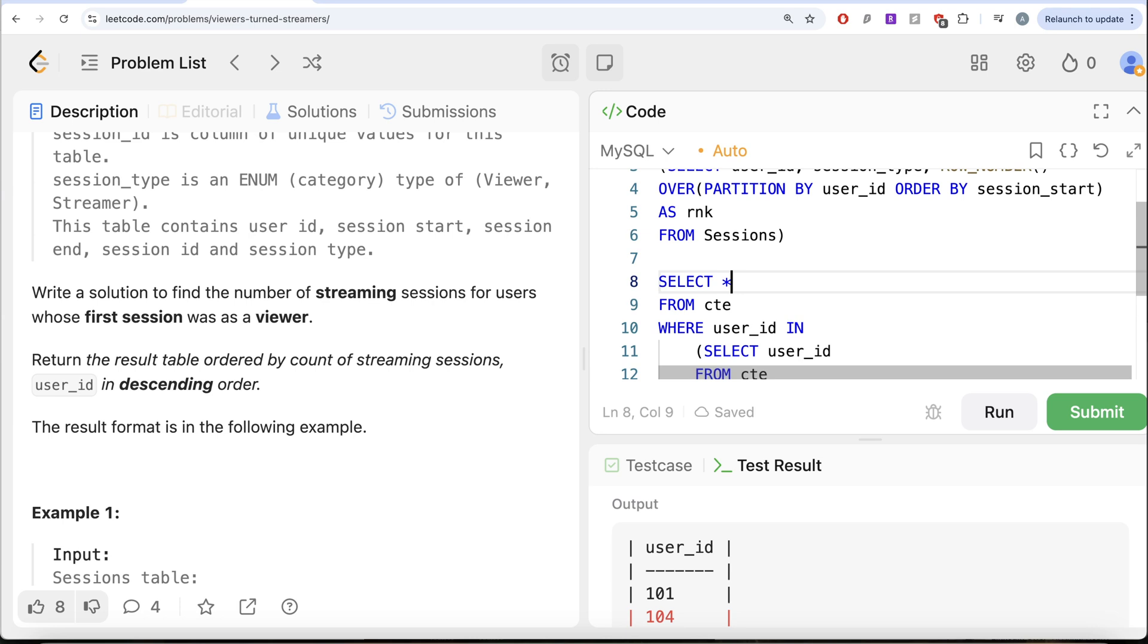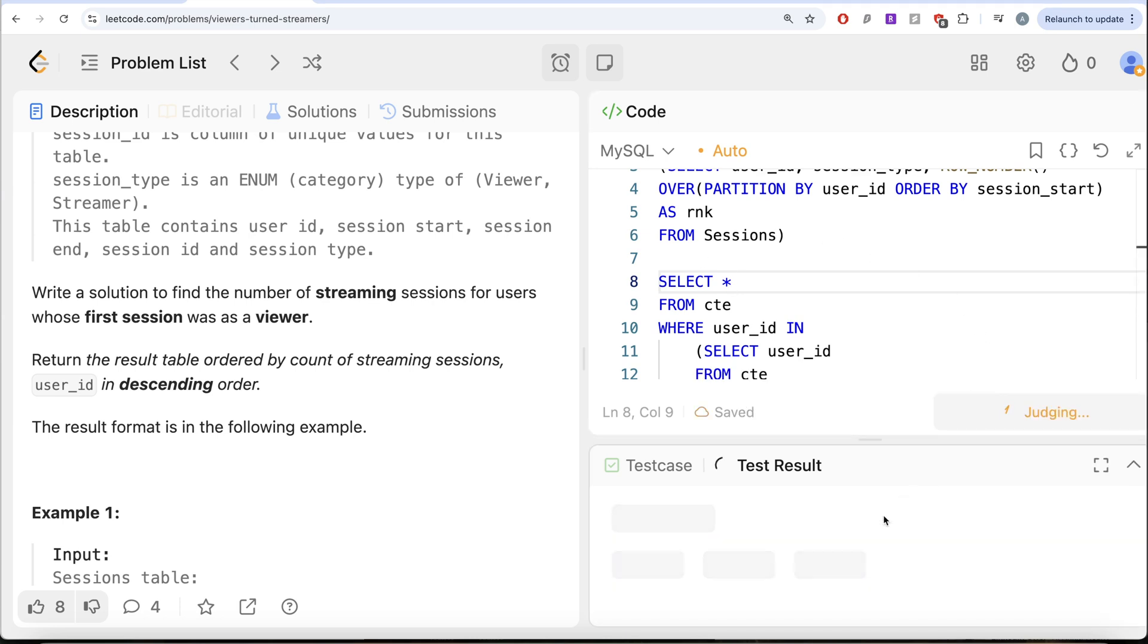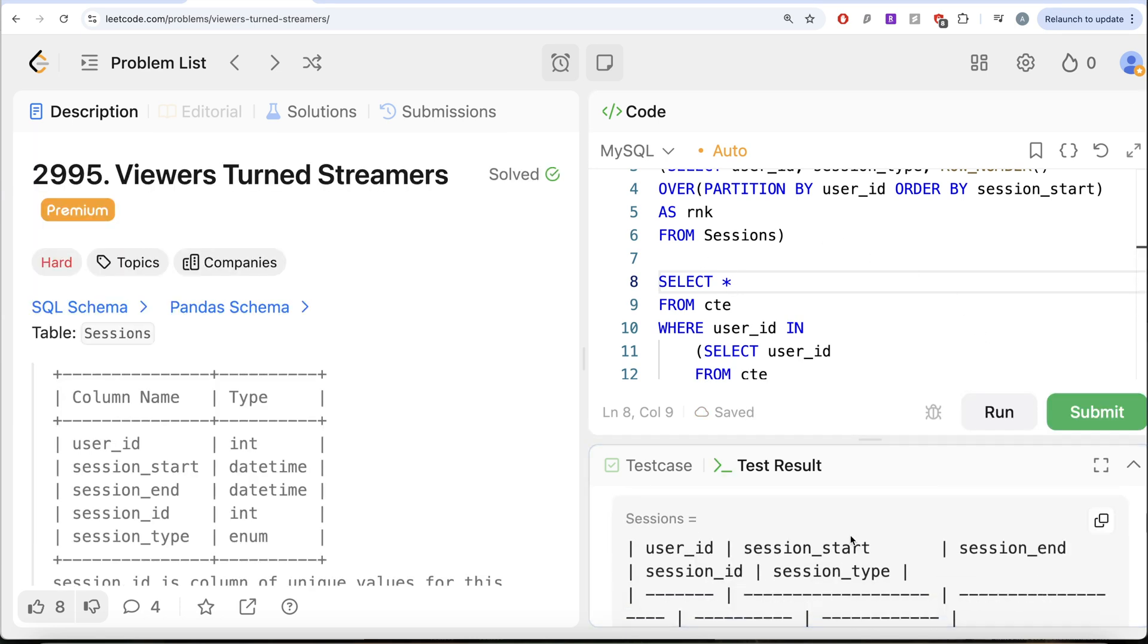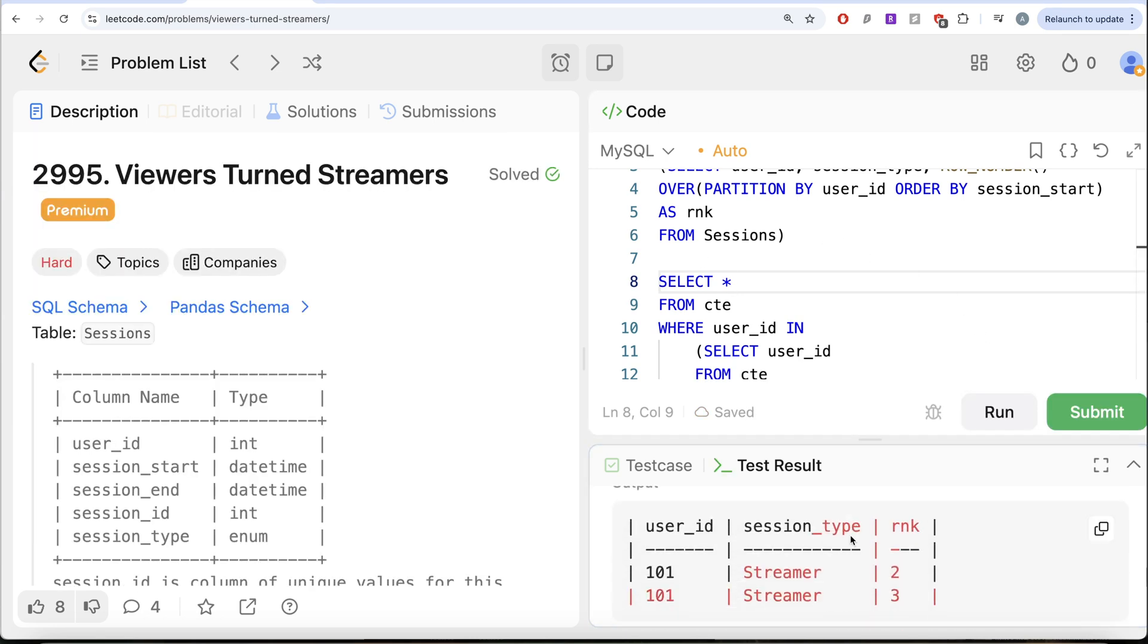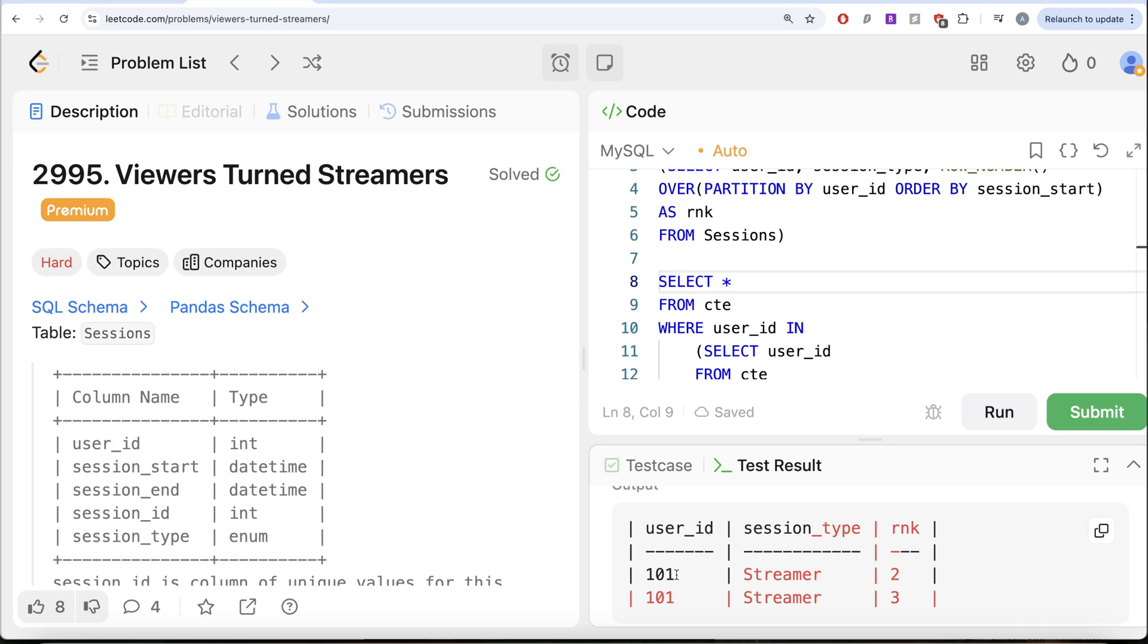And let me go ahead and return everything in this case. So let me do SELECT star, let us go ahead and run this. Let's see what do we get. Now if I look at this, we have the two different streams of user ID 101,